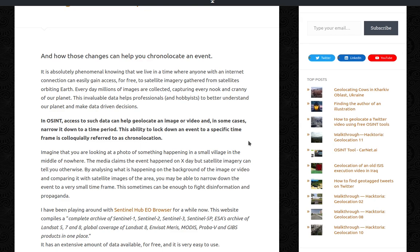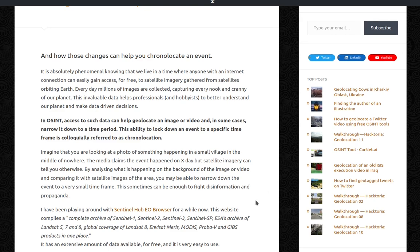Imagine that you are looking at a photo of something happening in a small village in the middle of nowhere. The media claims that the event happened on X day, but satellite imagery can tell you otherwise. By analyzing what's happening in the background of the image or video and comparing it with satellite images of the area, you may be able to narrow down the event to a very small time frame.